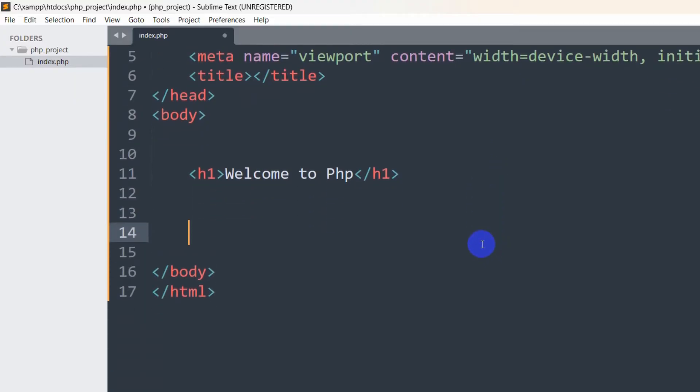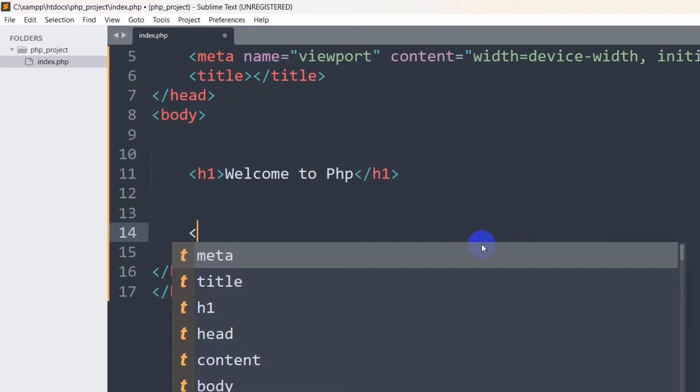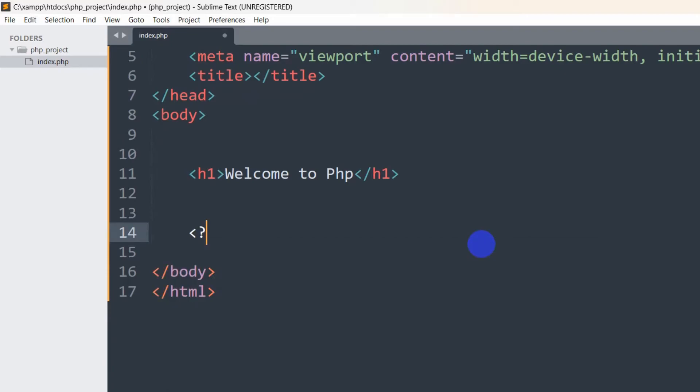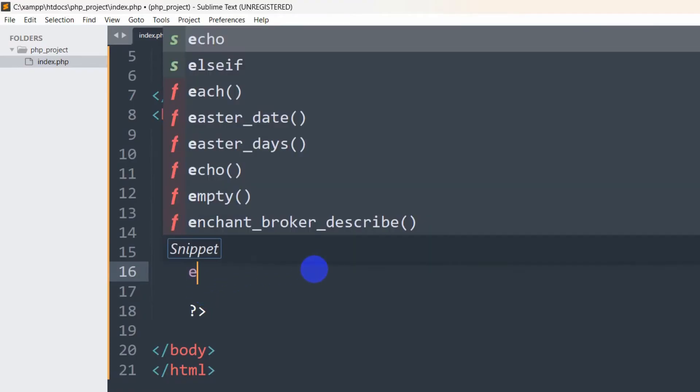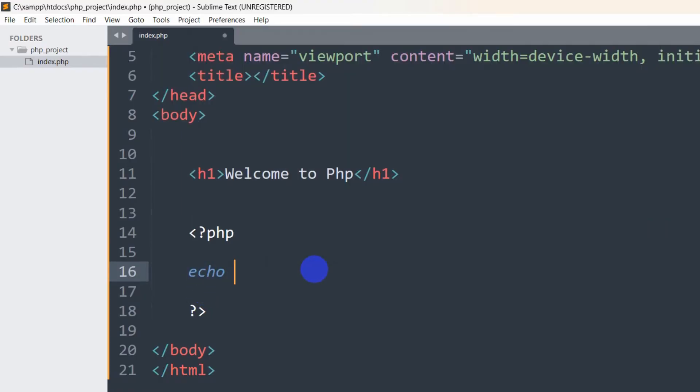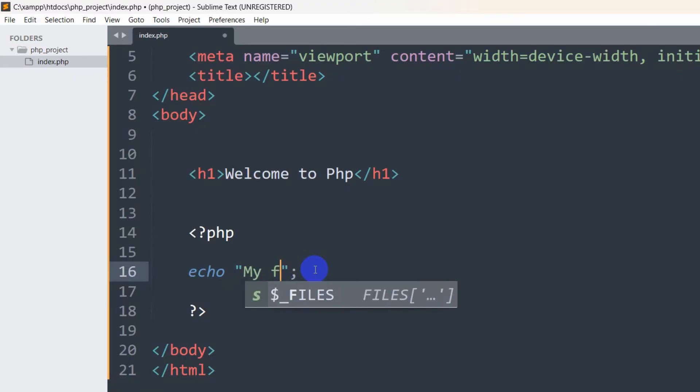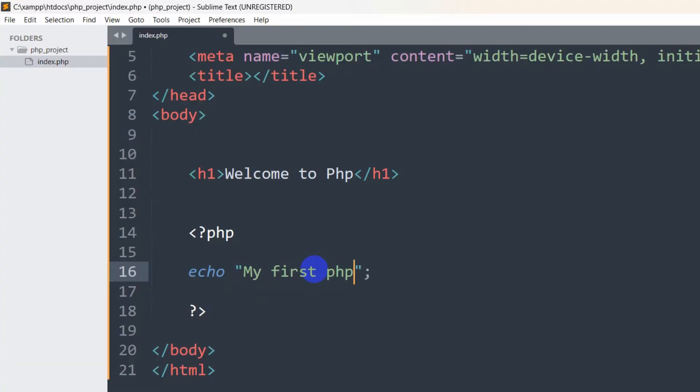In order to write PHP code, we need to write it like this. We need to give this arrow sign, then a question mark, then say PHP. We also need to close this like this. Inside this, we can write our PHP code. Let's write here echo with double quotation, and inside it we are going to say 'my first php program'.